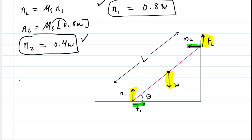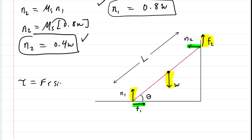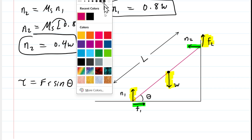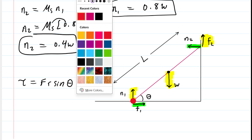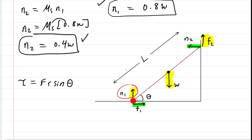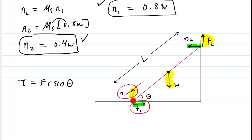To develop our torque equation, recall that torque equals a force times the distance to a pivot point times the sine of the angle between the force and the ladder. We select the pivot at the bottom of the ladder where it contacts the ground. This means F1 and N1, both passing through the pivot, exert zero torque — so we eliminate those two forces from the torque equation.